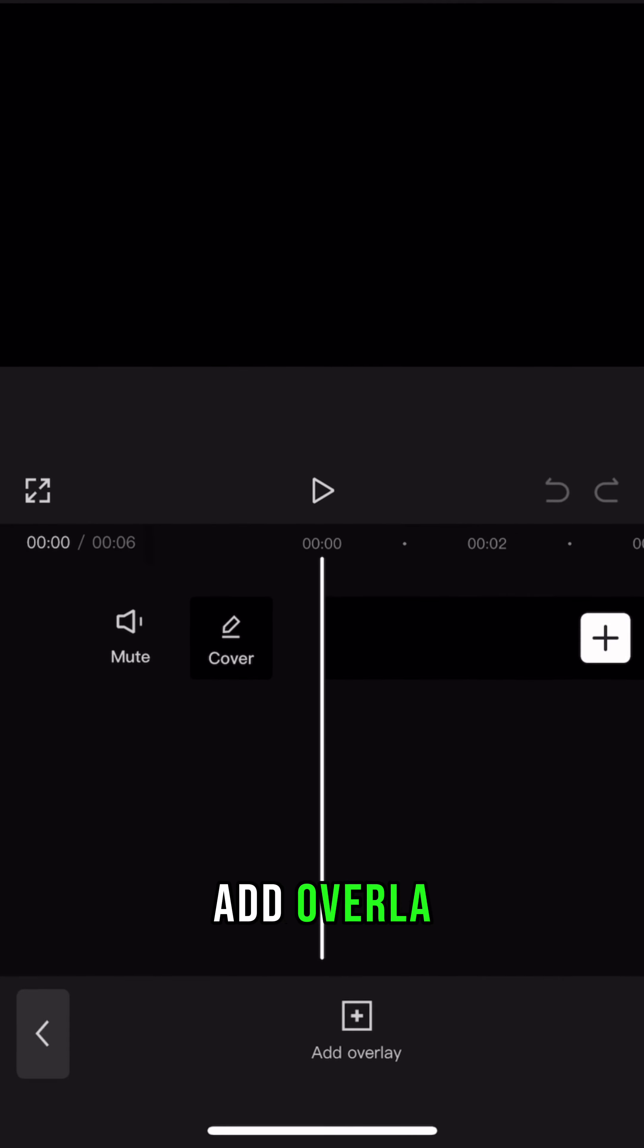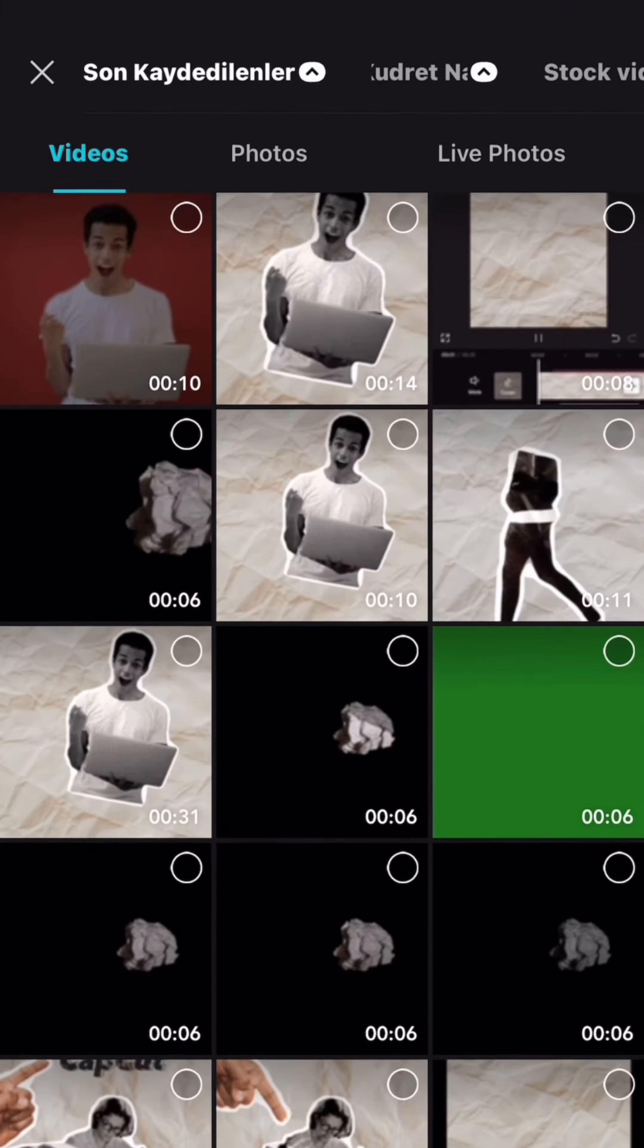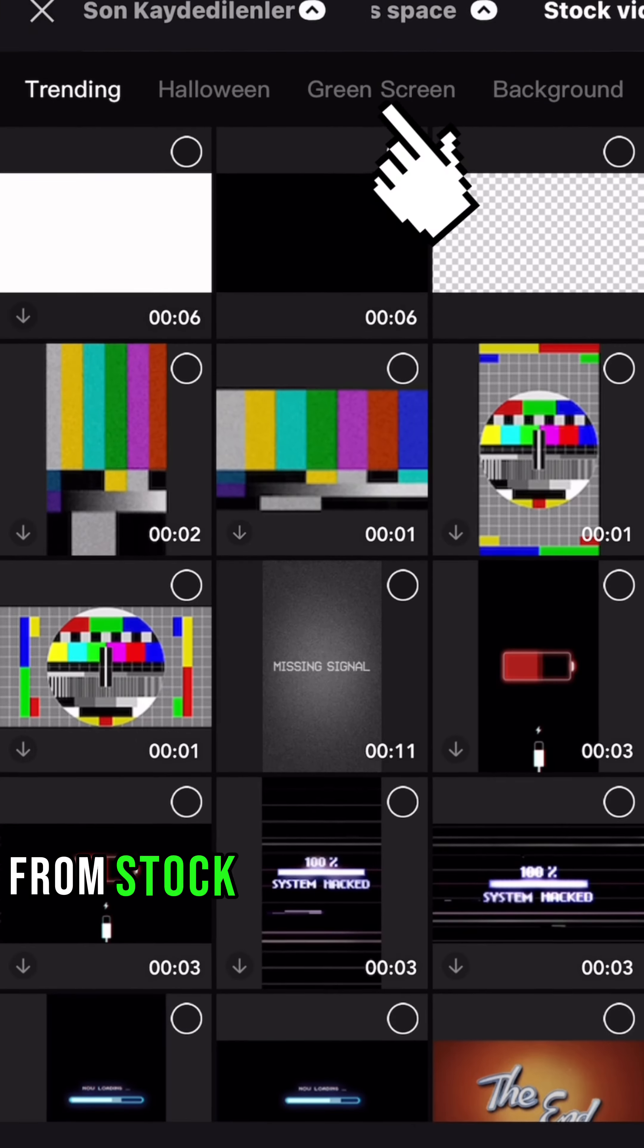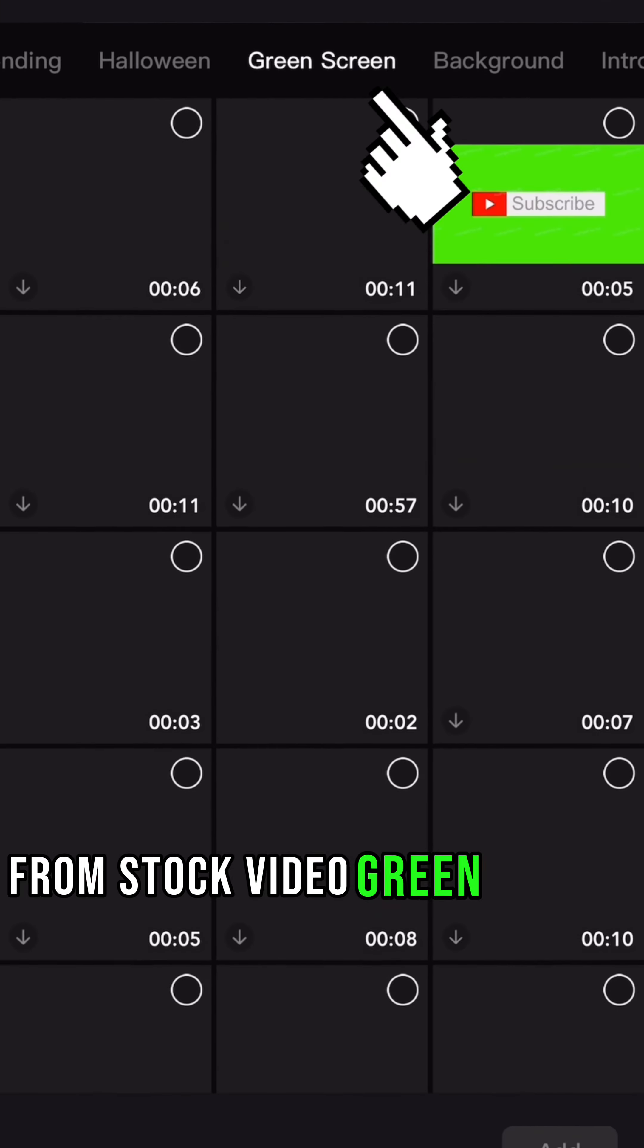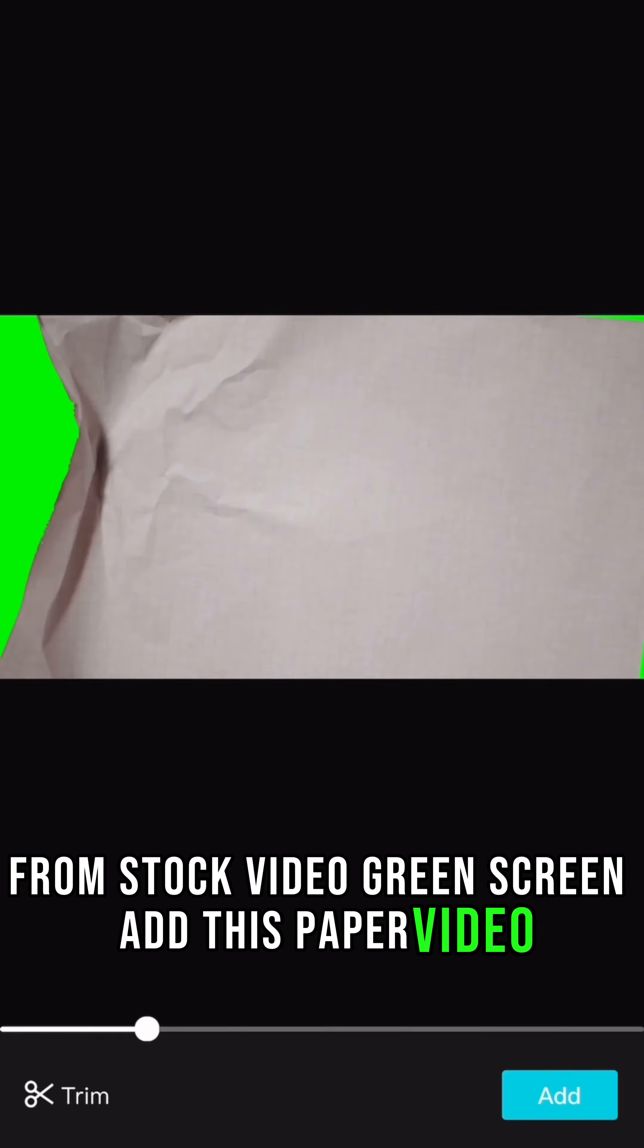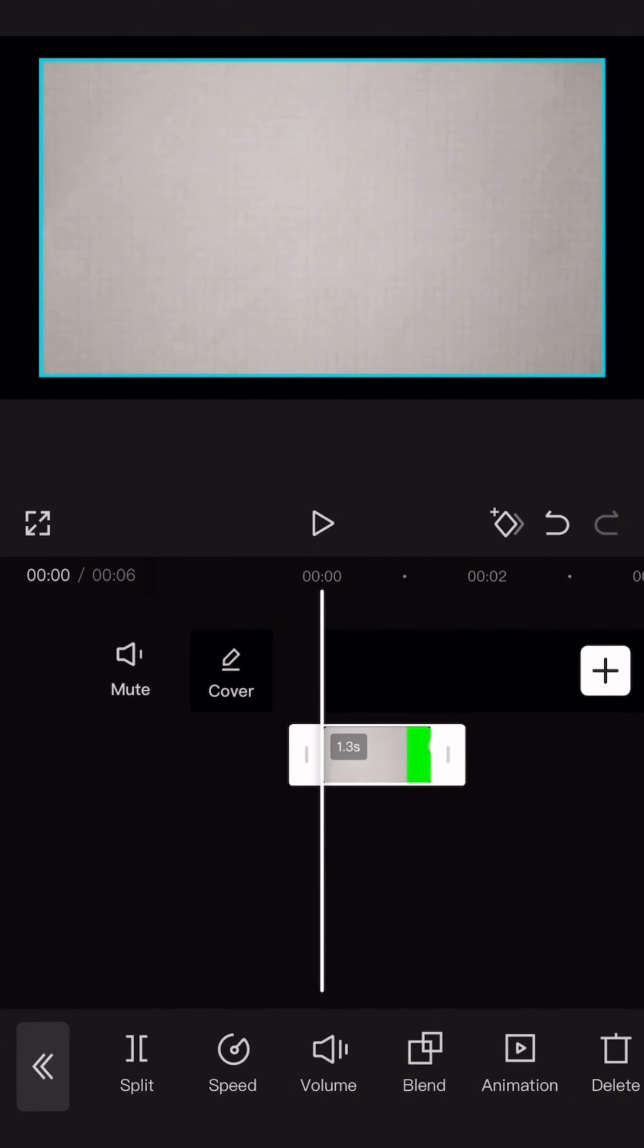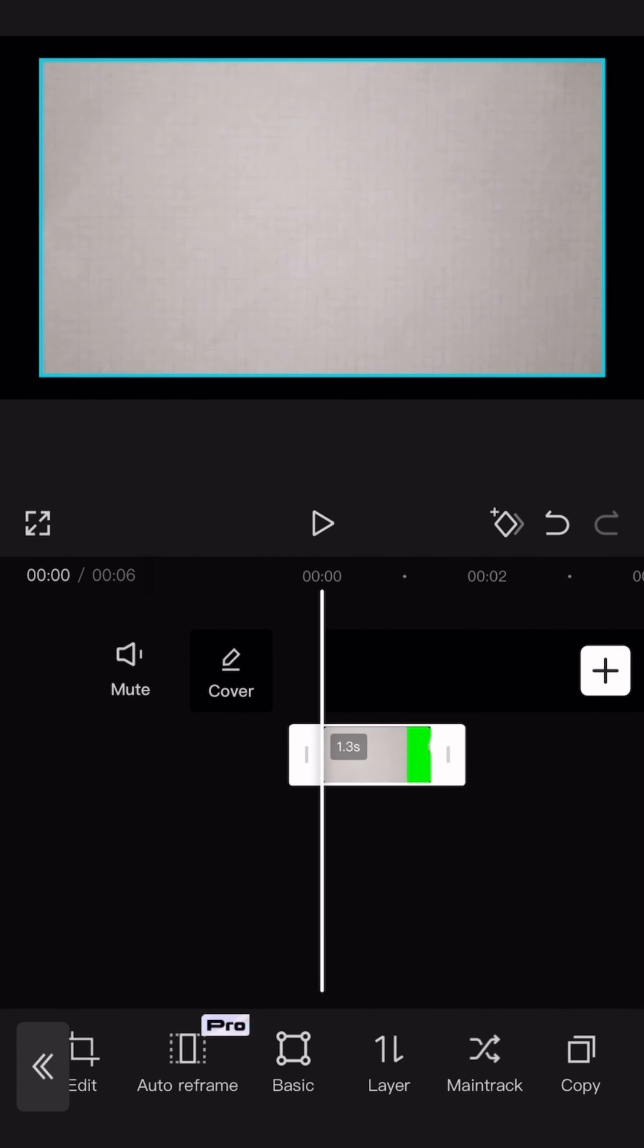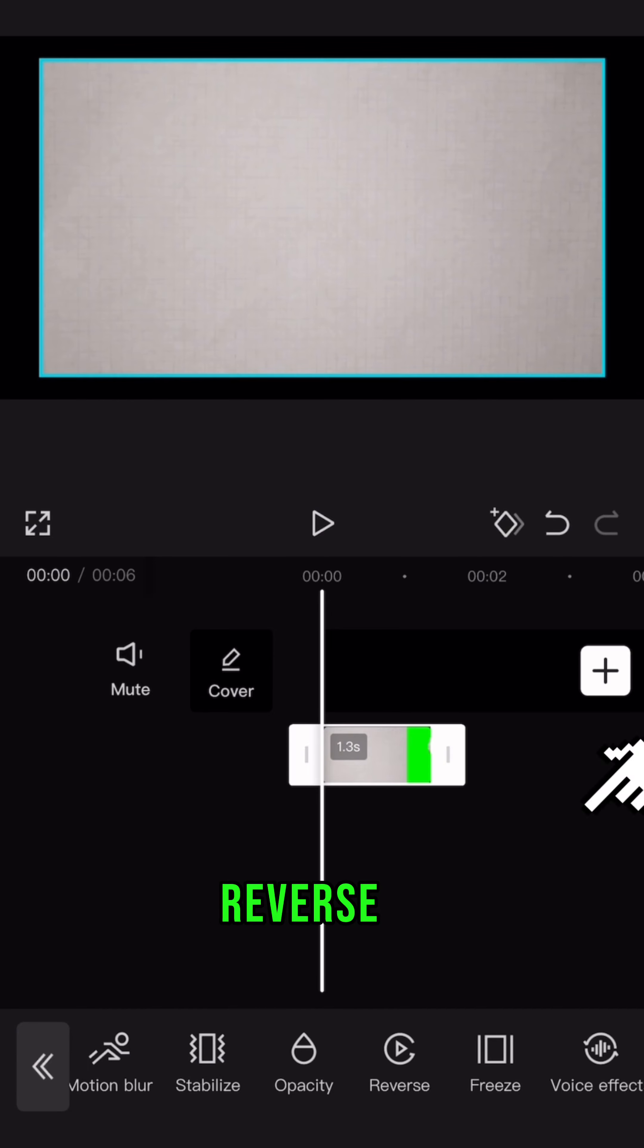Add overlay from stock video, green screen, add this paper video. Reverse it.